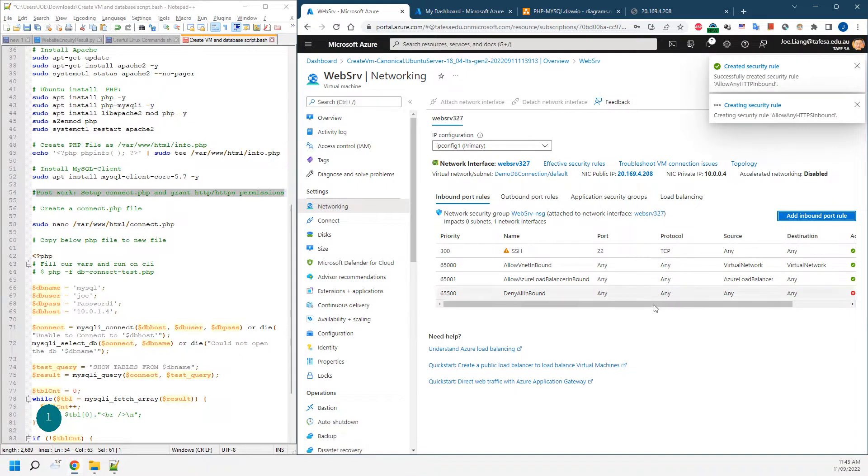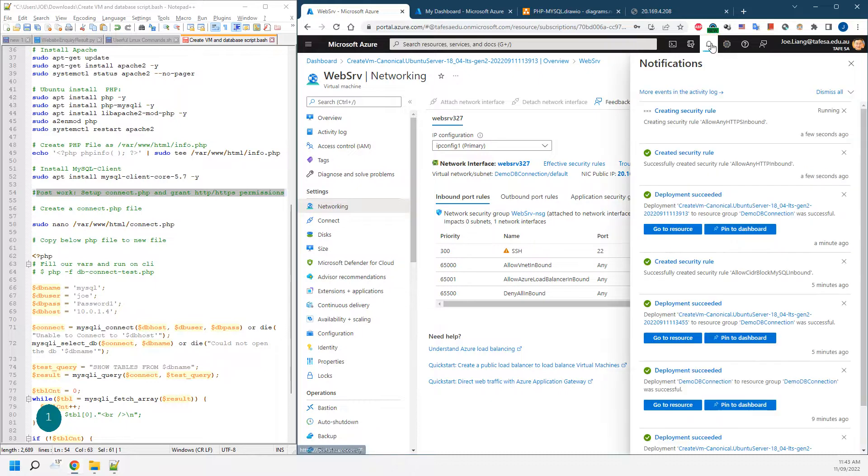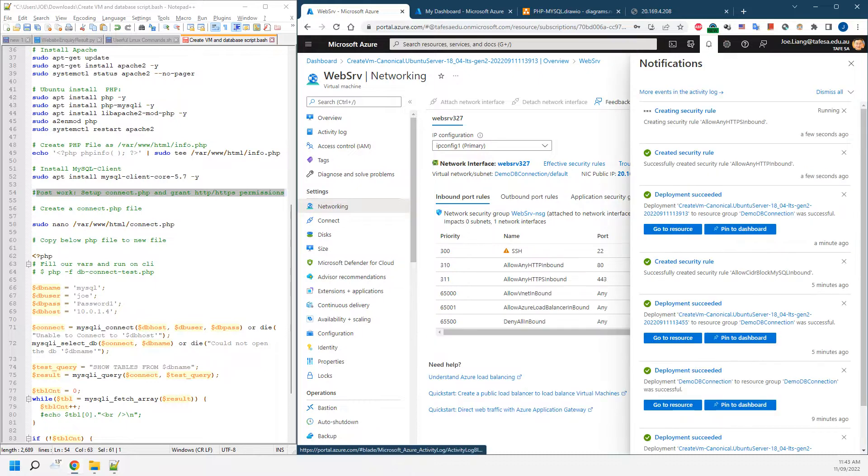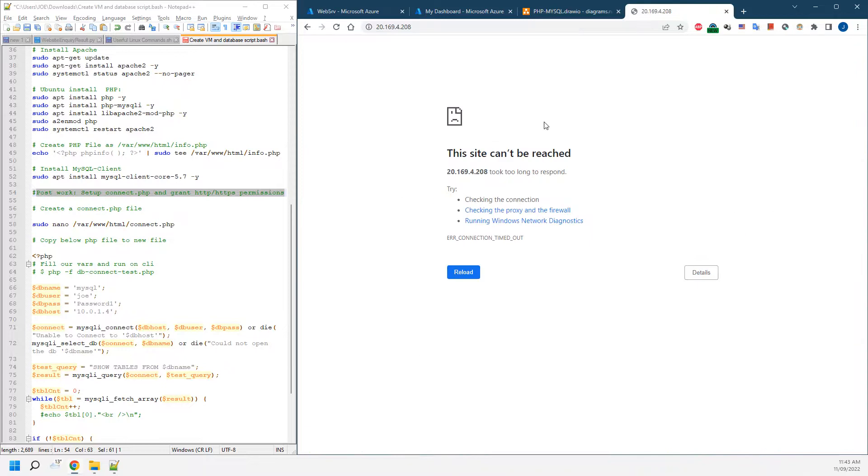That will take a little bit of time. Once that's been ready, as you can see it's still running there, and it's all finished. So we just refresh the page.